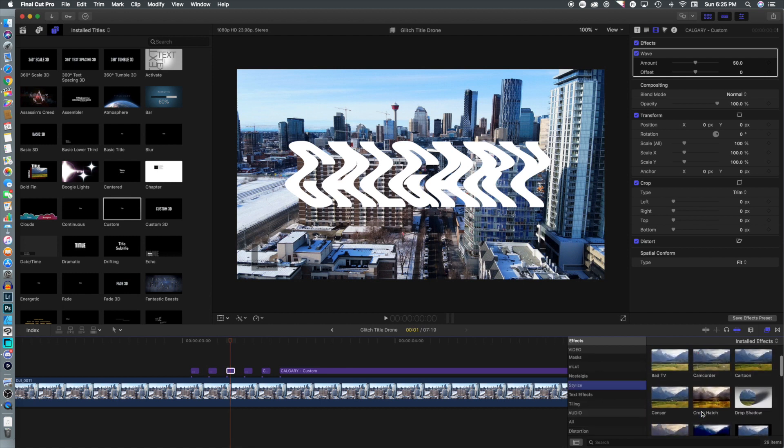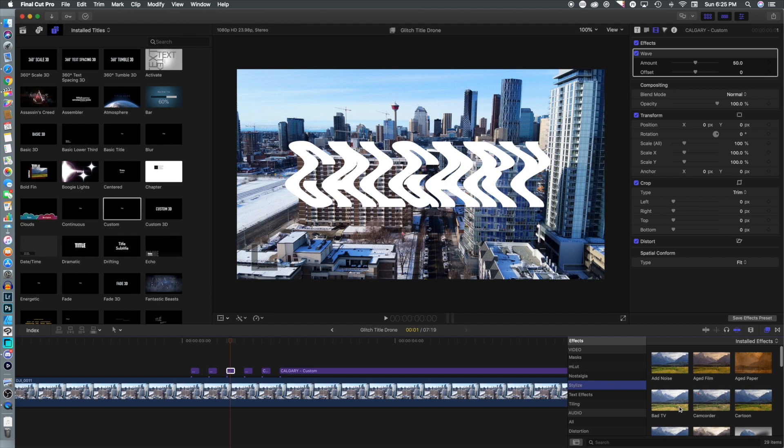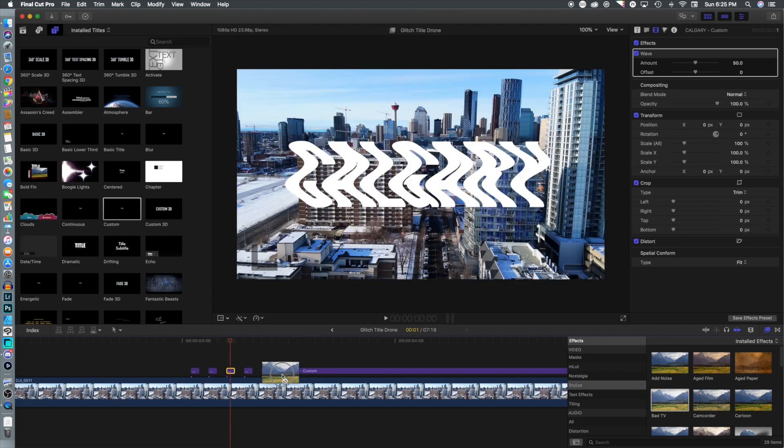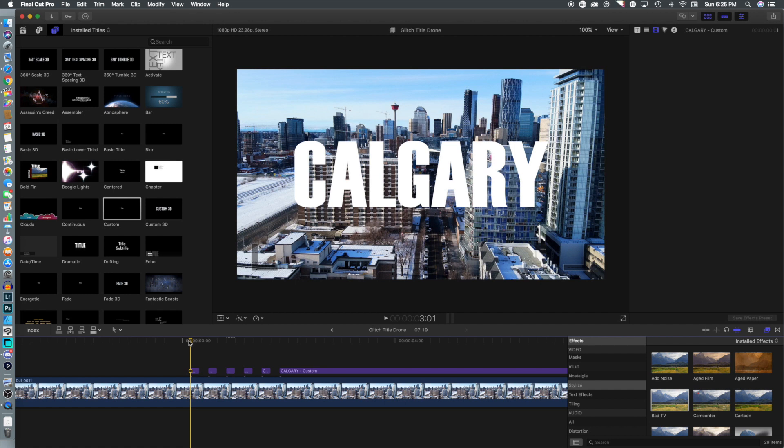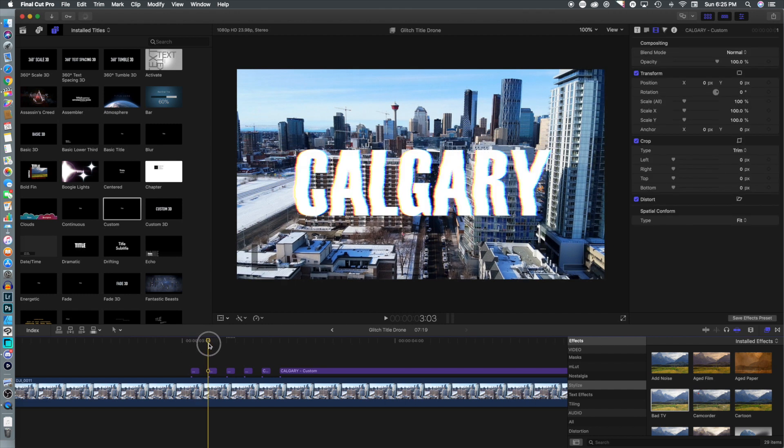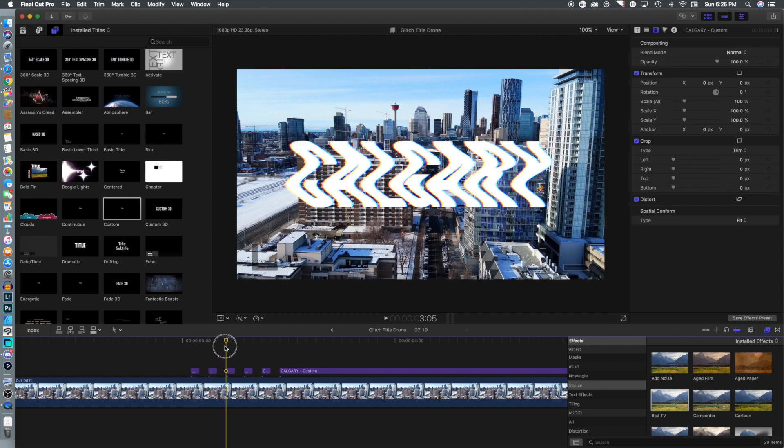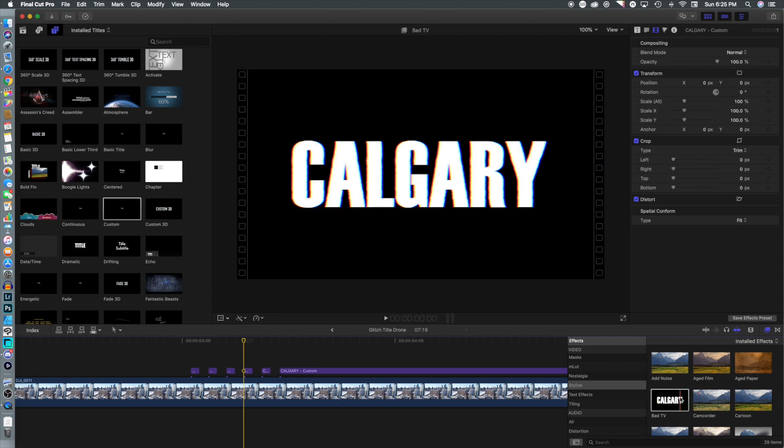Because we always want to keep that color kind of the same, we're going to go back to stylize and grab bad TV again and drop it in there as well, just so we get that color distortion. You can see it goes distorted, it goes really distorted, and then back to normal again.